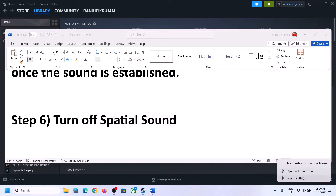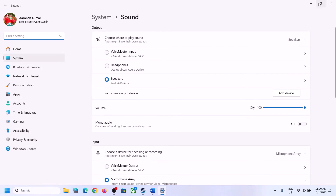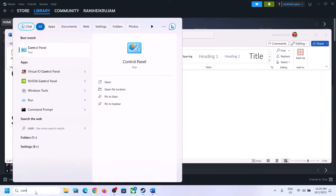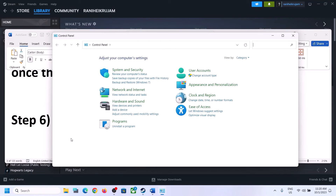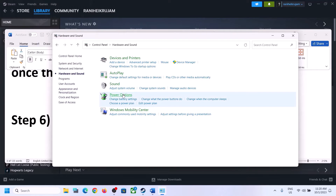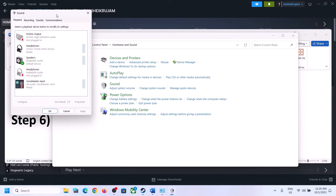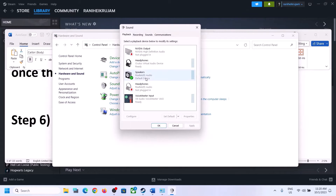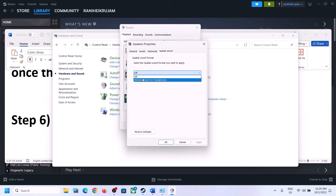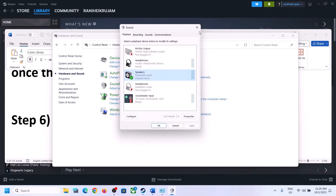The next step is to turn off Spatial Sound. Right-click on the speaker icon and click on Sound Settings, or go to Control Panel > Hardware and Sound > Sound. In Sound Control Panel, select your speaker, right-click, select Properties, go to Spatial Sound, turn it off, click Apply, and click OK. Then launch the game and check.